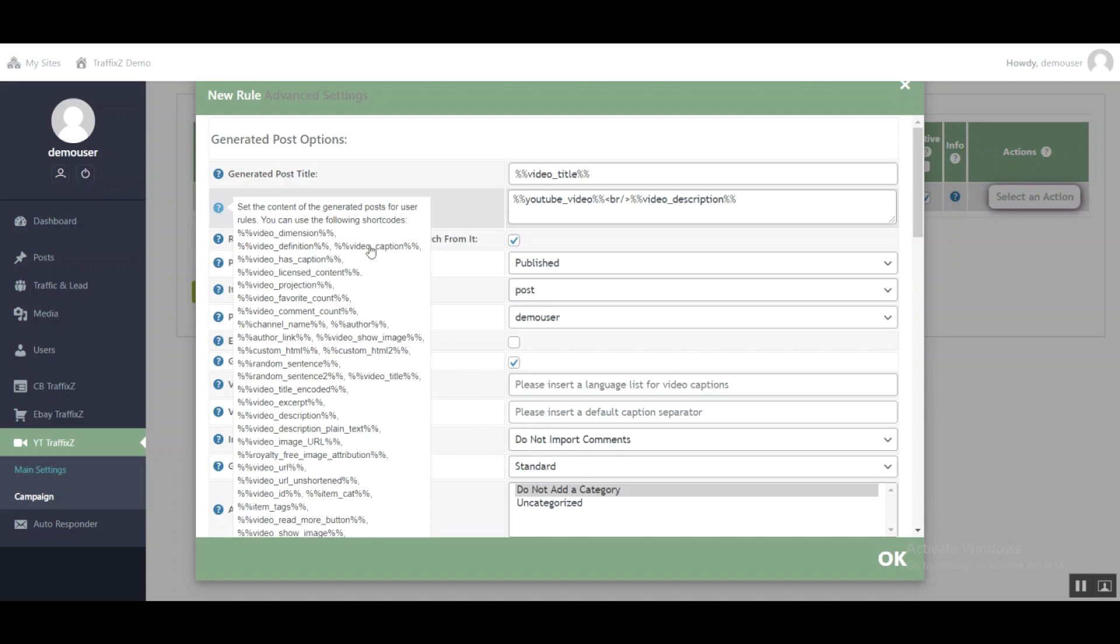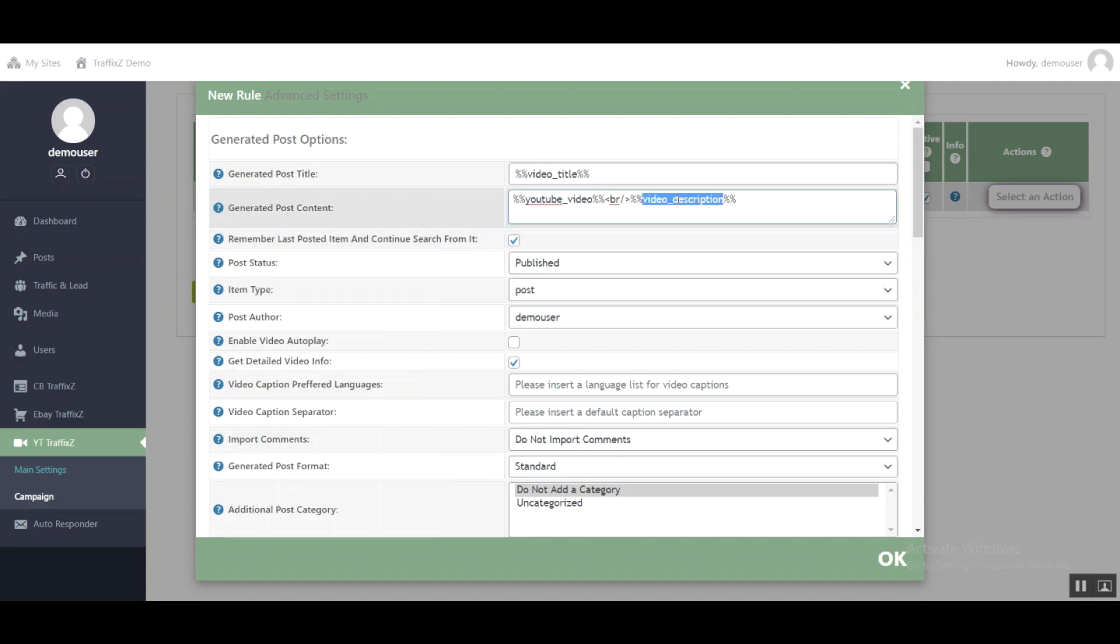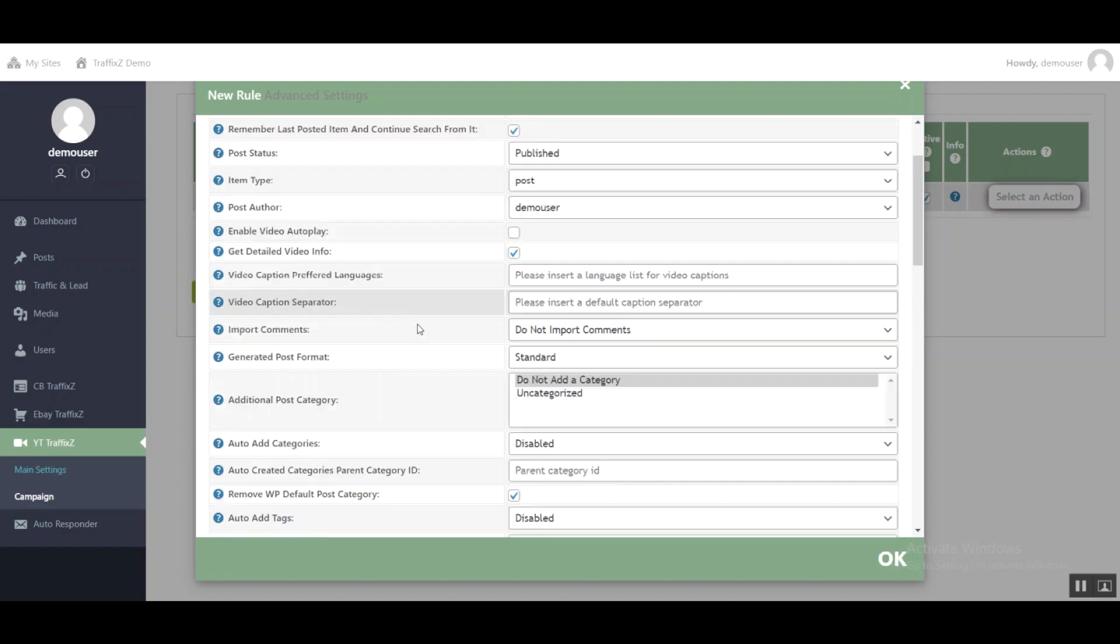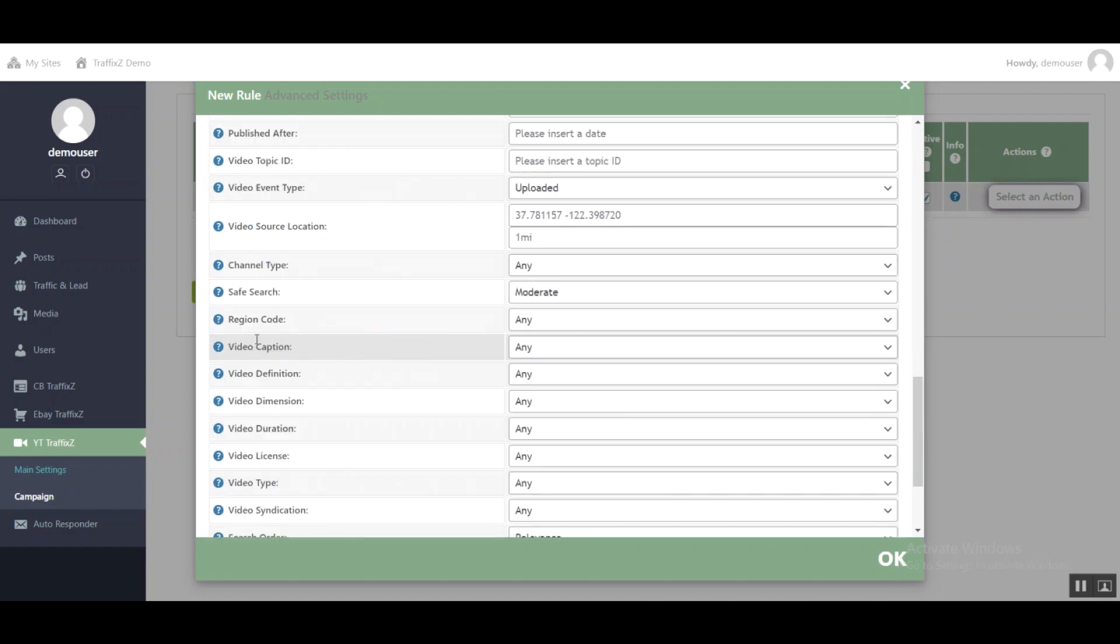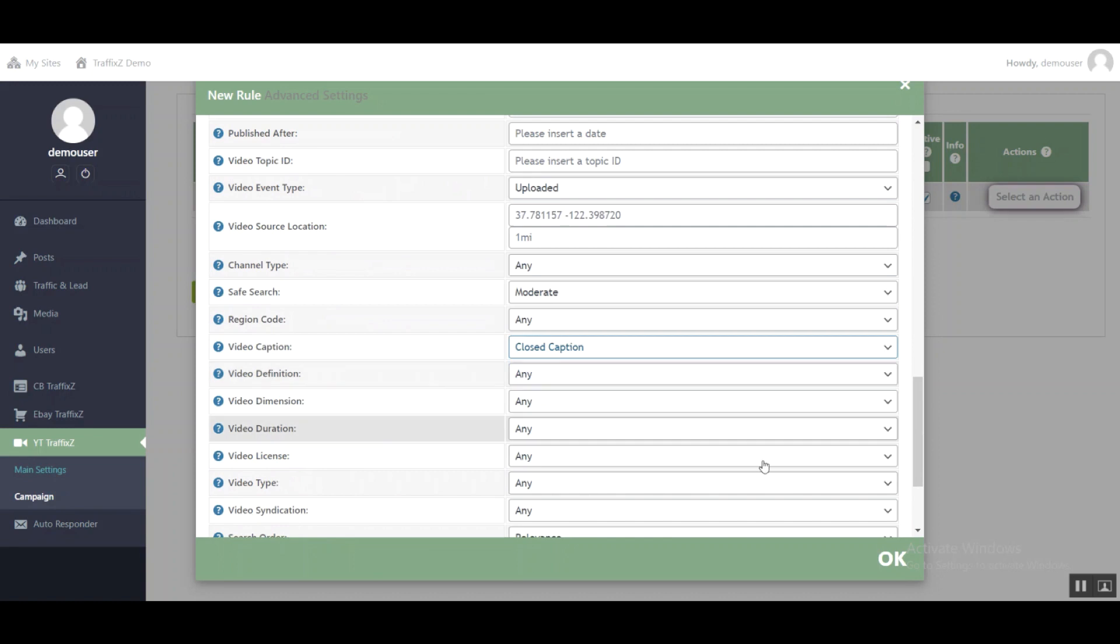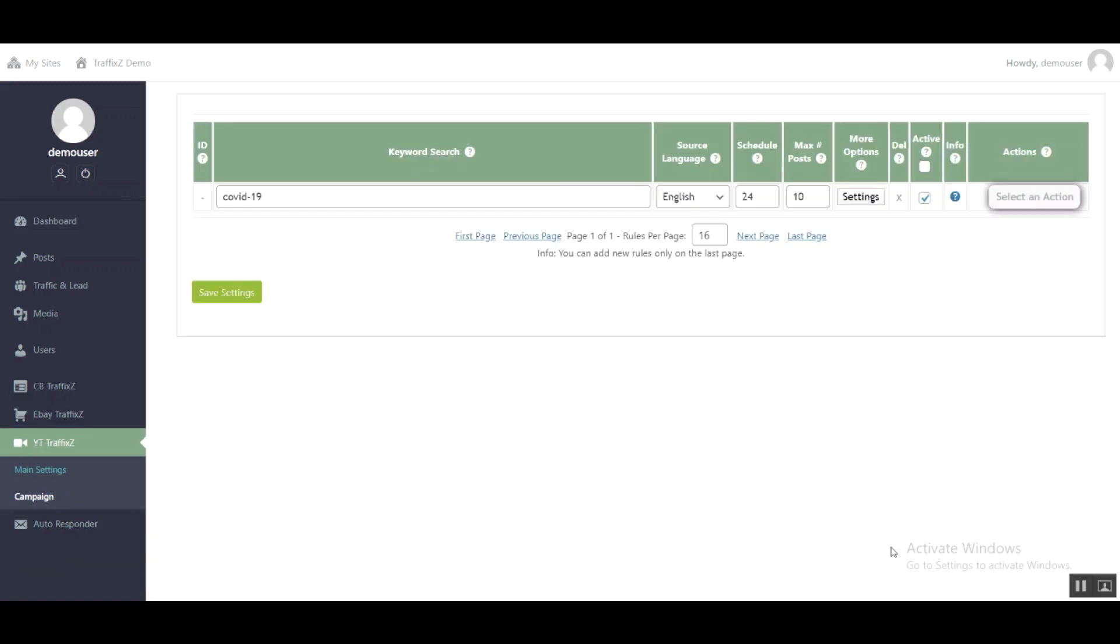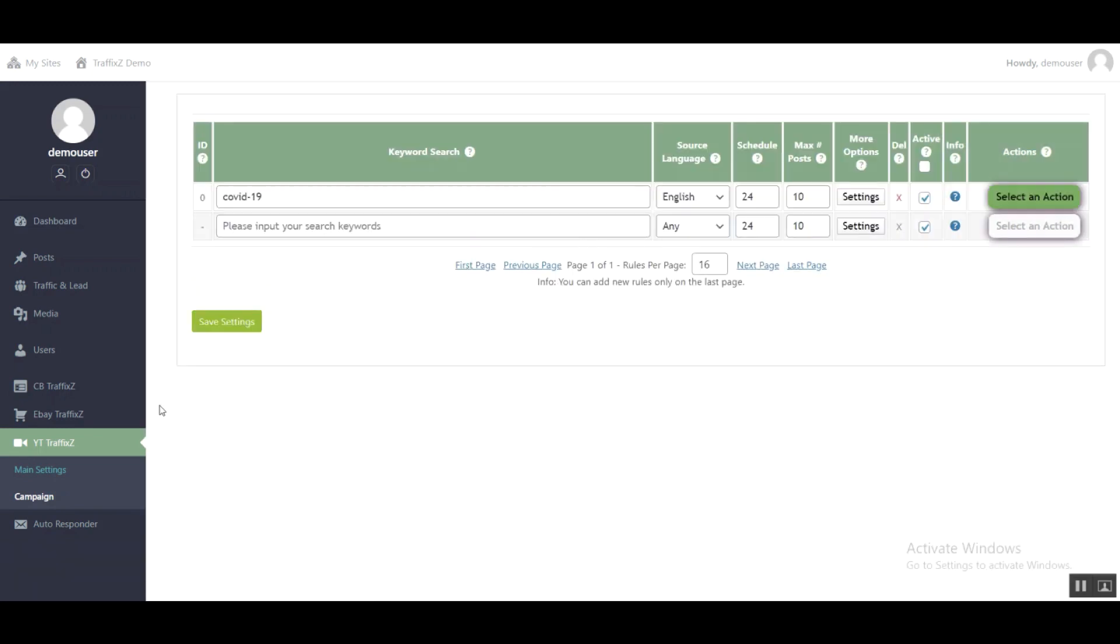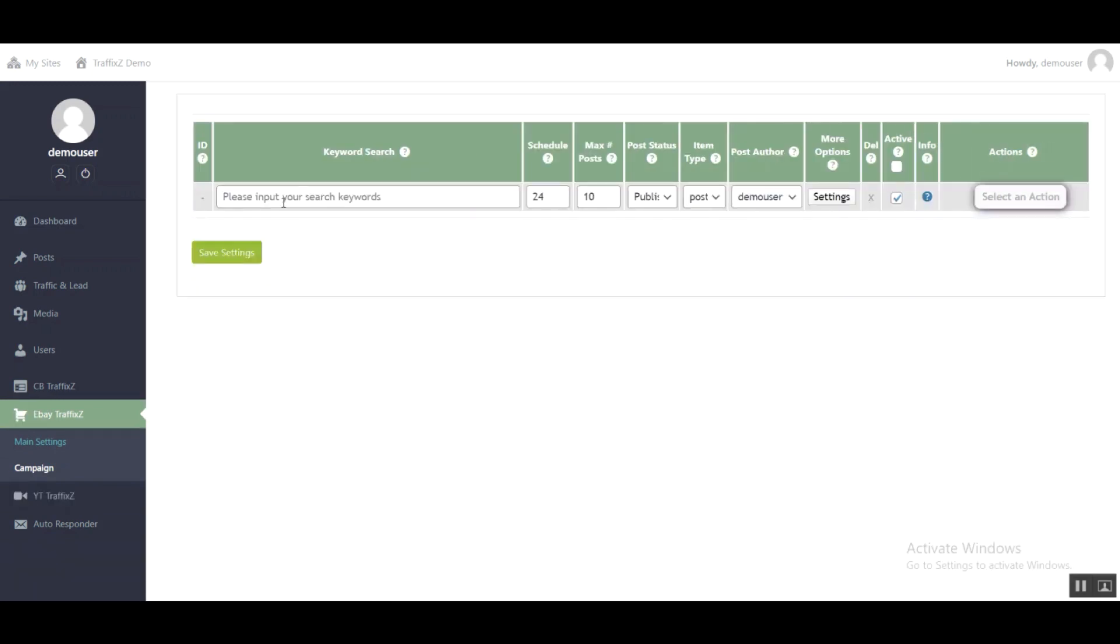Go to settings and copy a shortcode to replace this shortcode with the shortcode of the video description. I'll put video caption, then go to settings, click closed caption, and click OK. Save settings, then go to eBay section and I will add a keyword to fetch